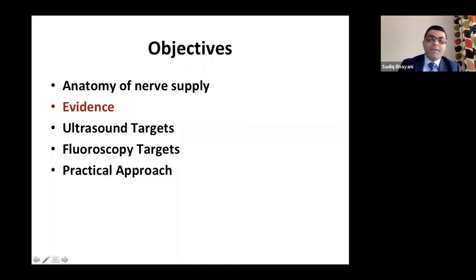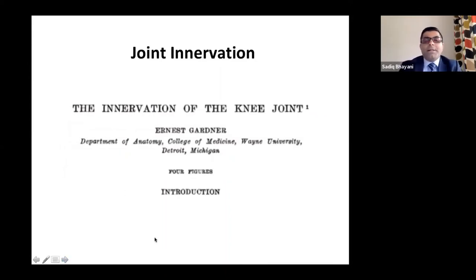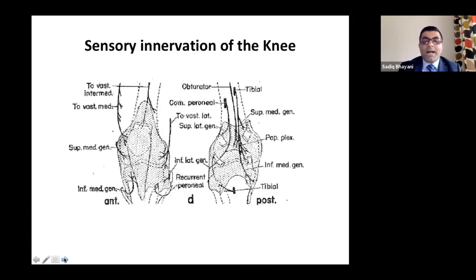Anatomy of the knee nerve supply — also described by Ernest Gardner back in 1948. Nerves supplying the anterior joint capsule include: nerve to vastus medialis, nerve to vastus lateralis, nerve to vastus intermedius, inferior medial genicular nerve, recurrent peroneal nerve becoming the recurrent genicular nerve, and the inferolateral genicular nerve. For the posterior nerve supply, there are branches from the tibial, common peroneal, and posterior obturator nerve forming a plexus supplying the posterior joint capsule.